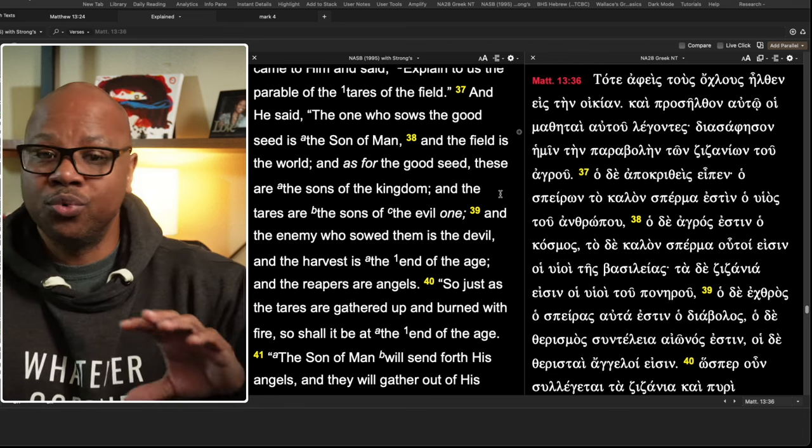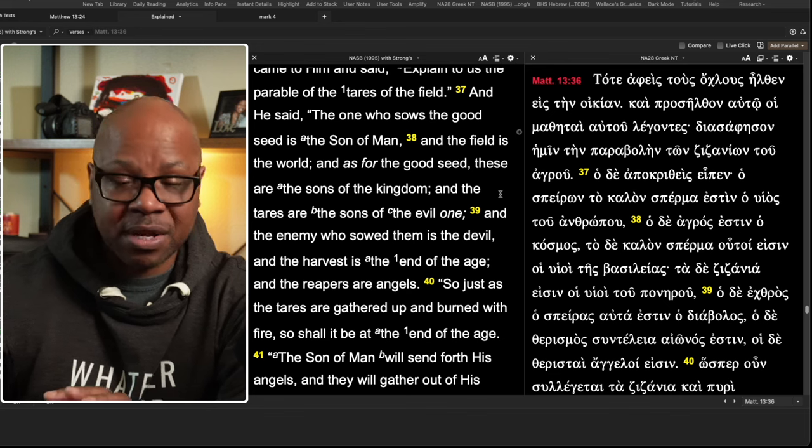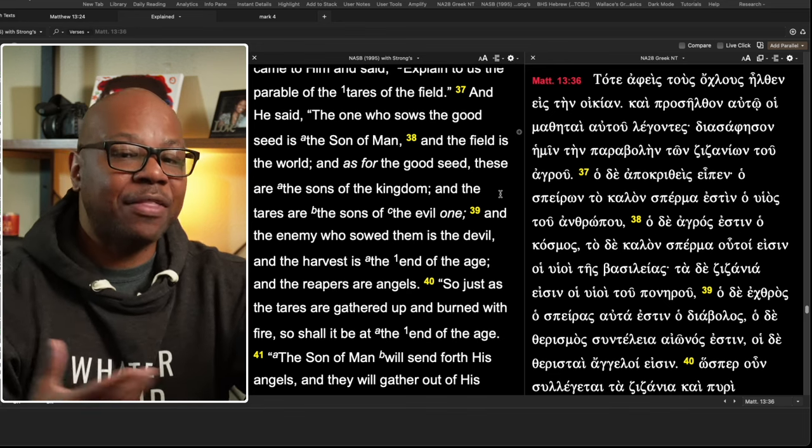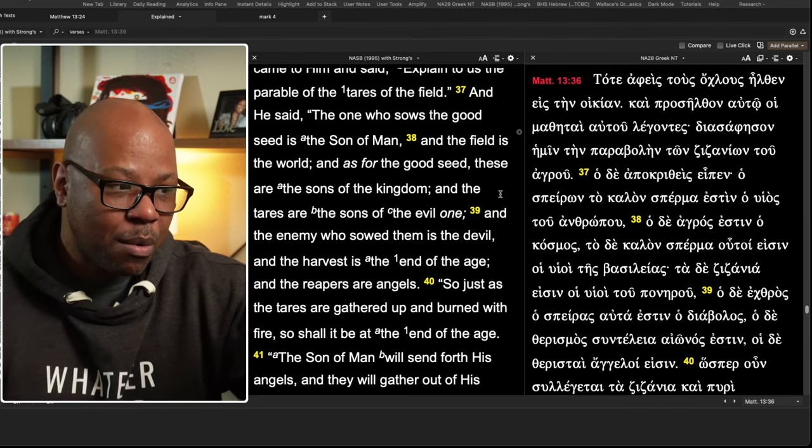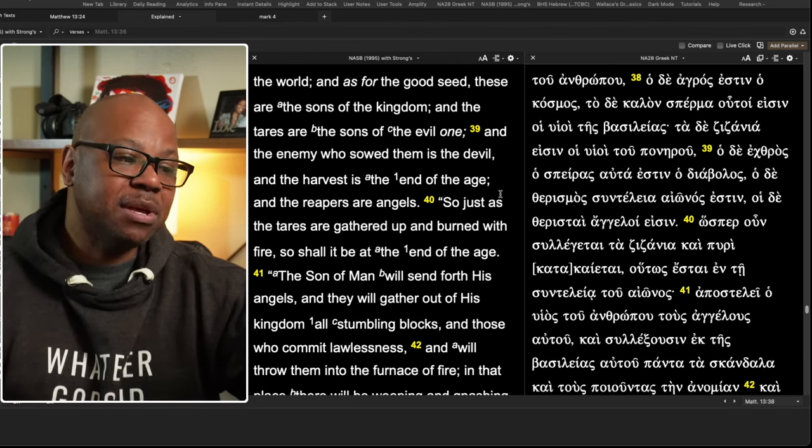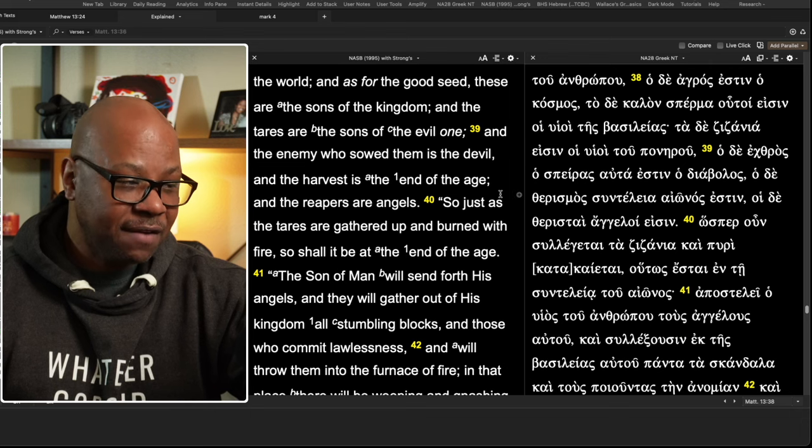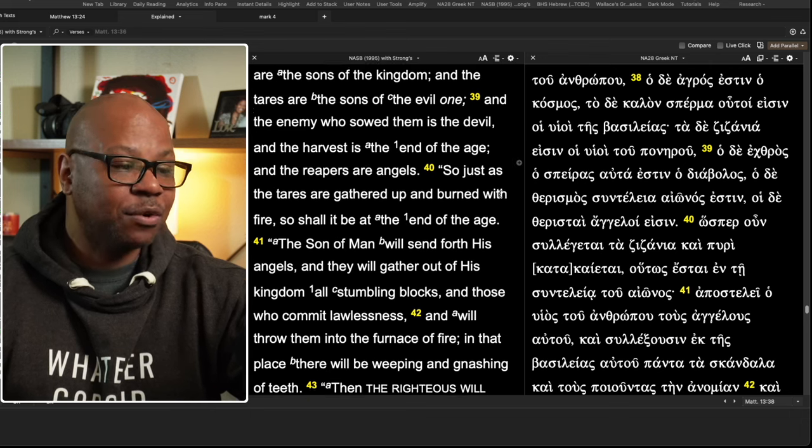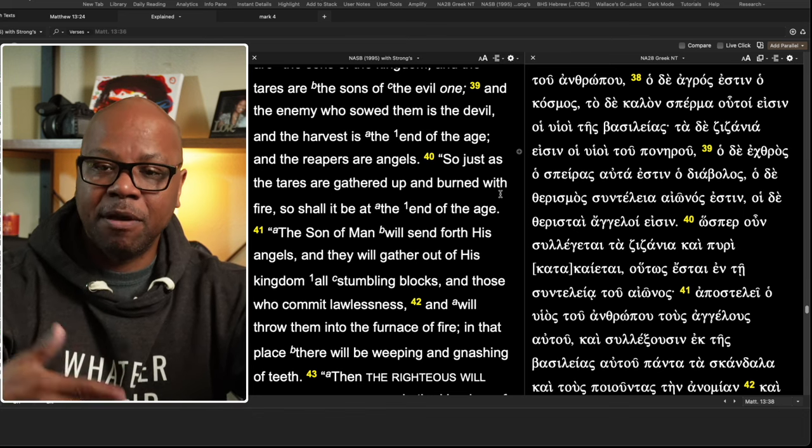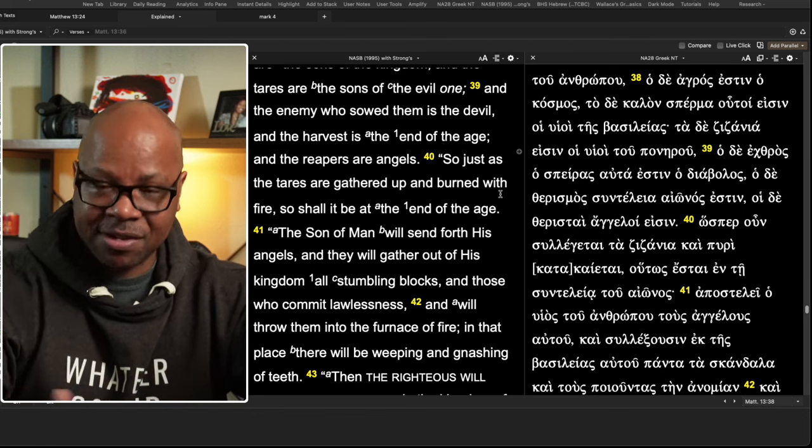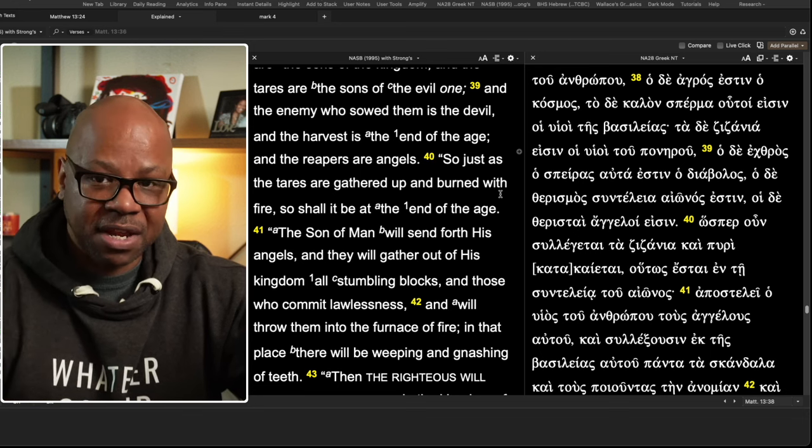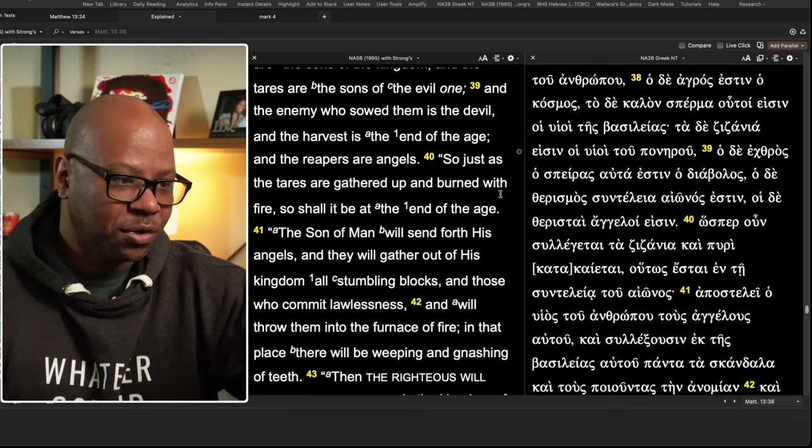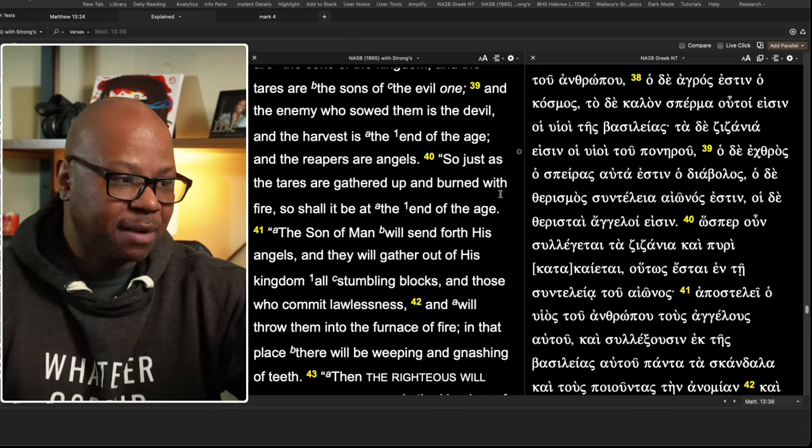There's something interesting about what was just said. And the tares are the sons of the evil one. And the enemy who sowed them is the devil. And the harvest is the end of age. And the reapers are the angels. So he's giving everyone their position. He's telling us the cast is played by these, by the angels, the reapers, the sons of the devil, the enemy, the devil is the one who sowed this and so forth. So we can see that that part should be pretty understandable.